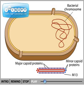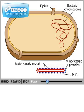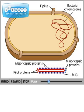M13 can invade E. coli cells that are considered male because these cells have structures called F pili. M13 attaches at or near an F pili by proteins known as pilot proteins. E. coli cells lacking F pili are not infected by M13.